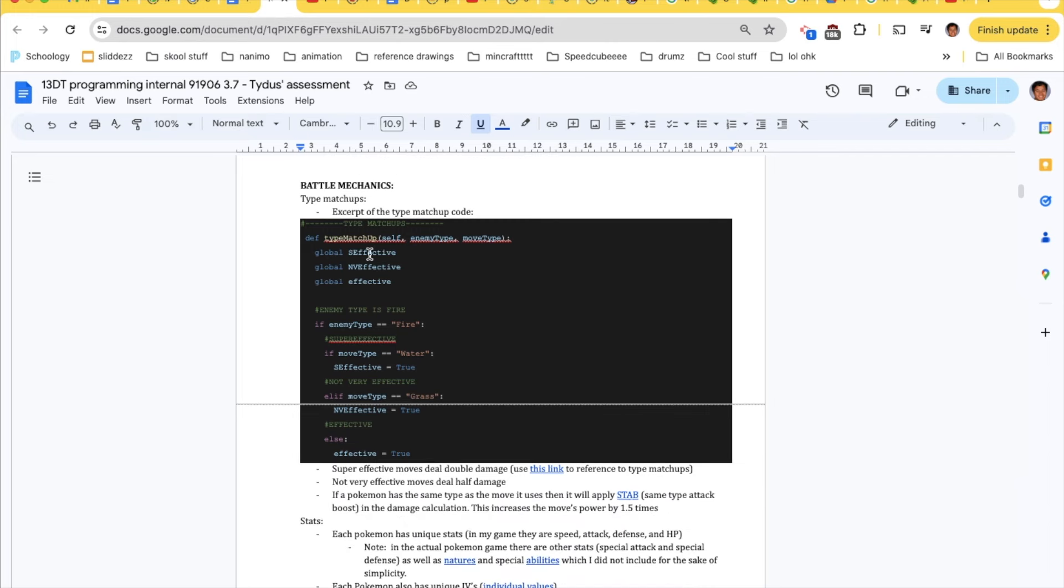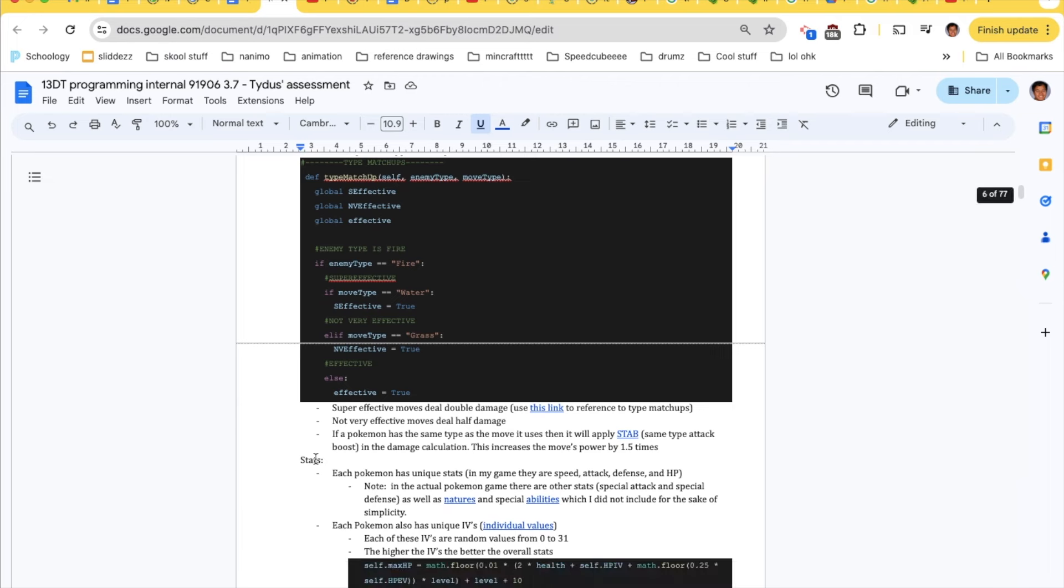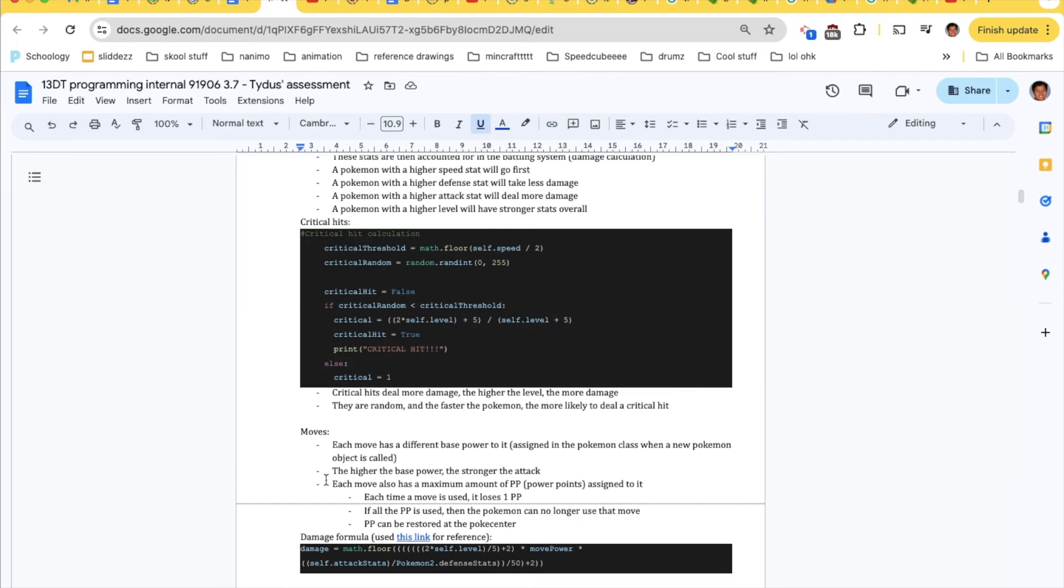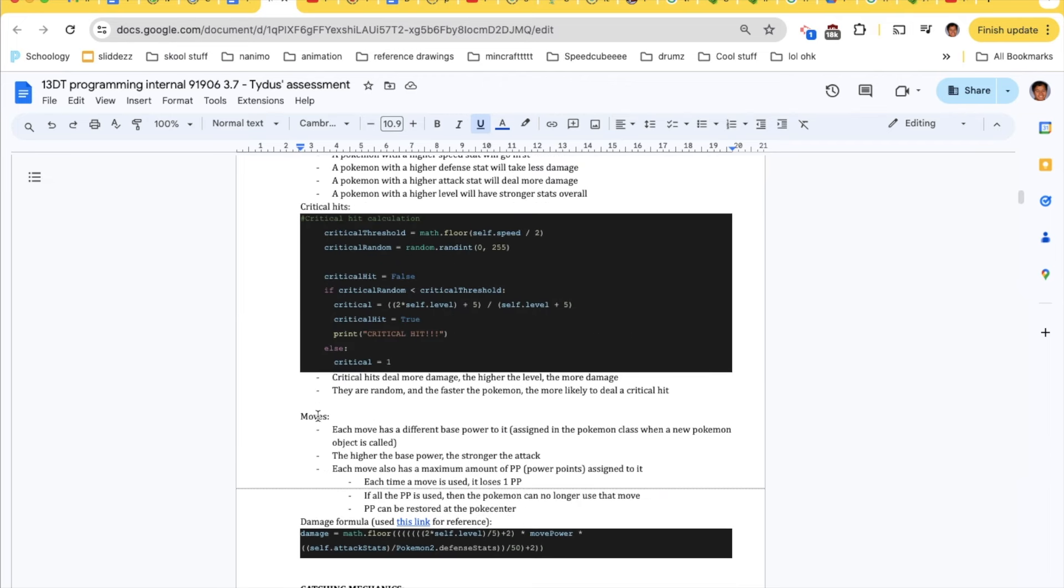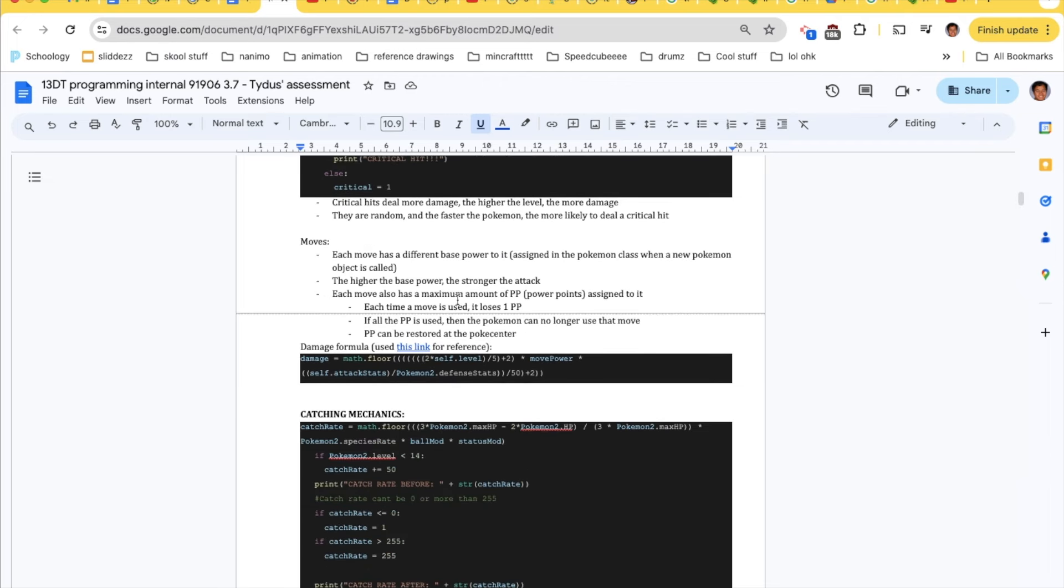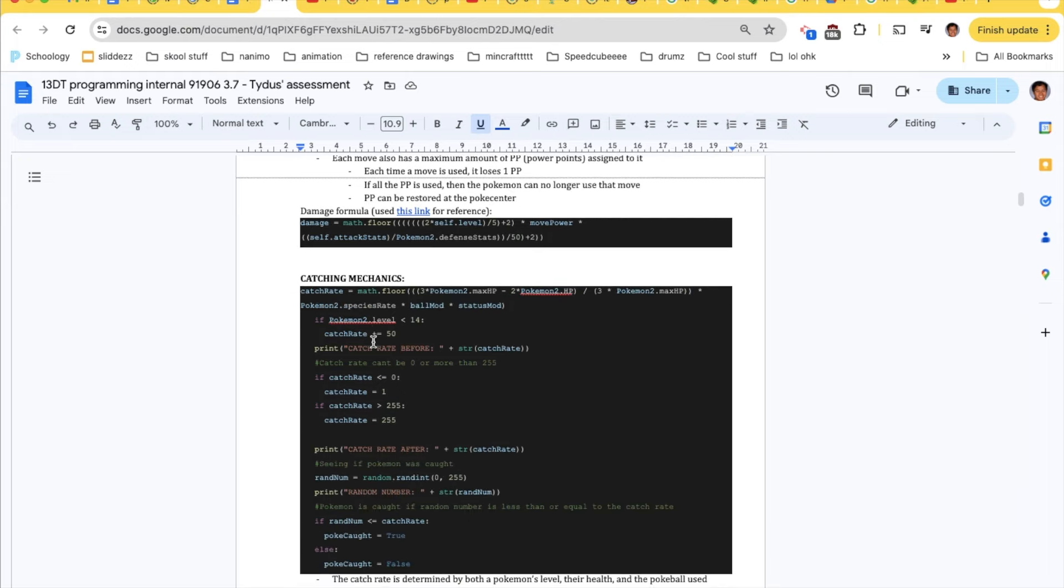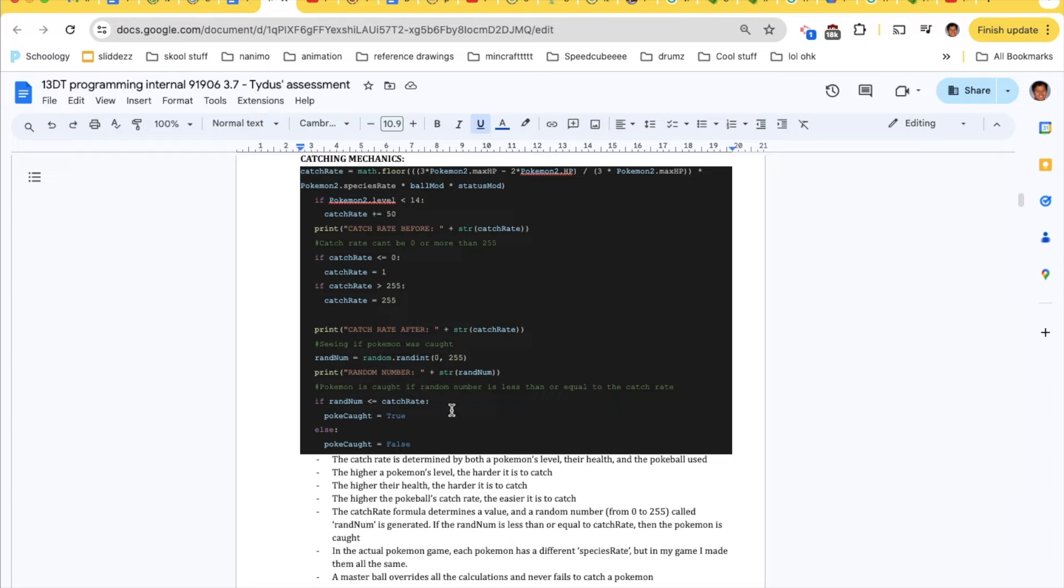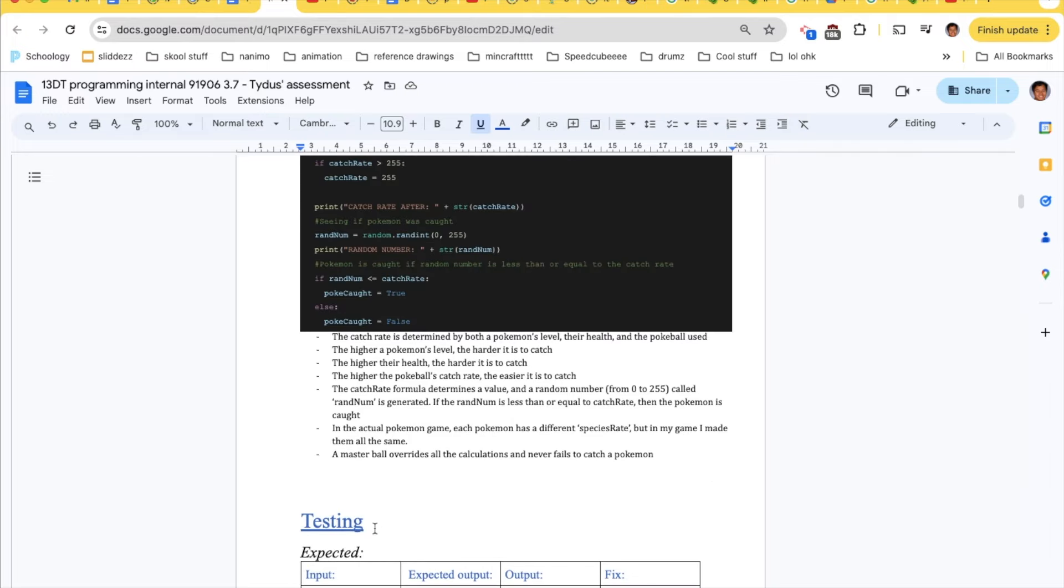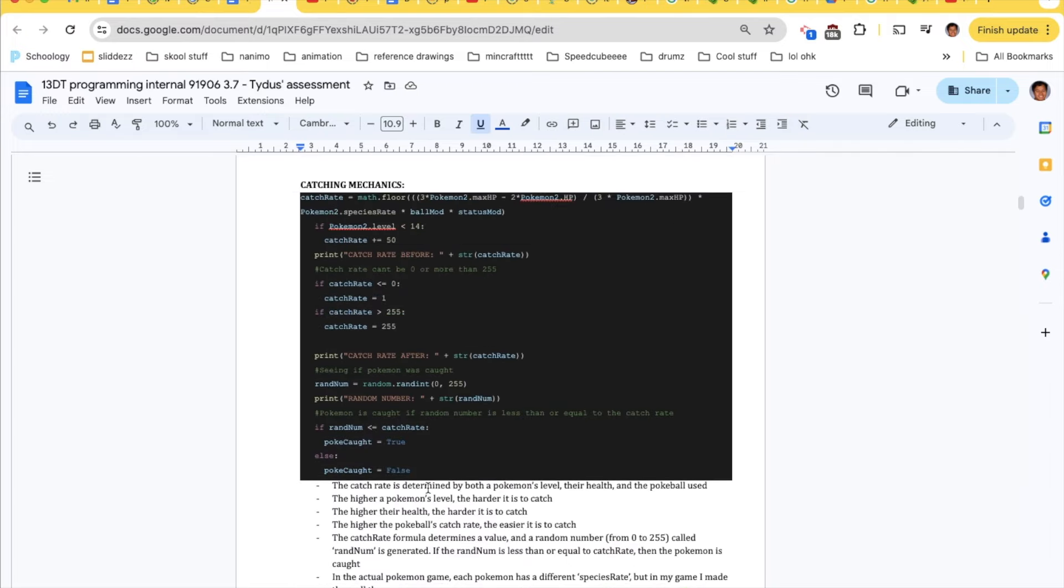Here's some battle mechanics that I wrote up as well. There's a lot that goes into battling, type matchup, stats, critical hits, moves and move power and PP, damage calculations. This is the catching mechanics, the catch rate and stuff like that. I went through all that and all the testing.